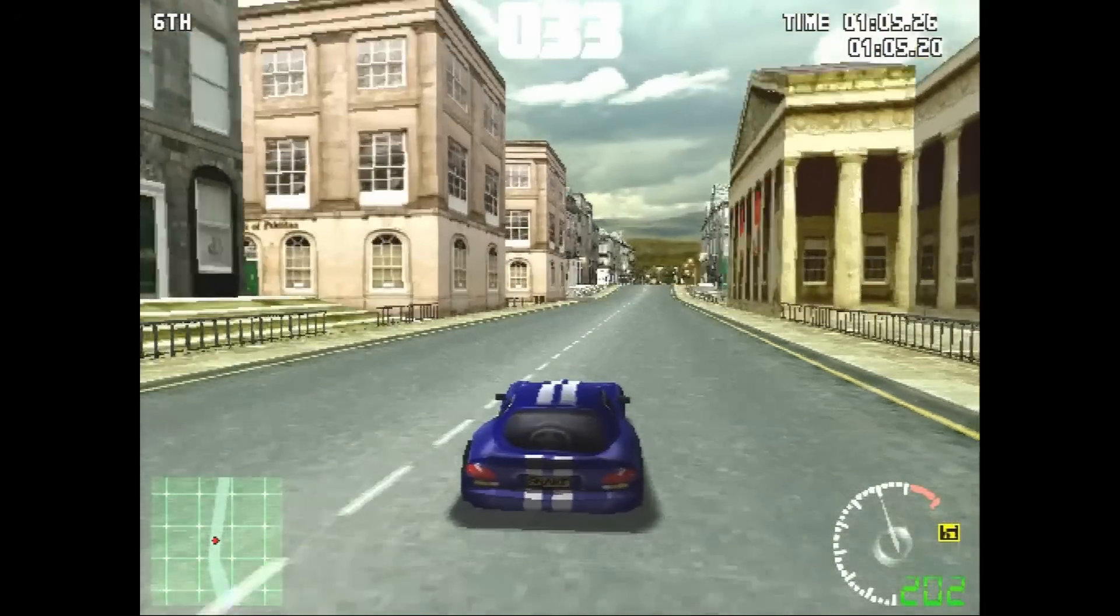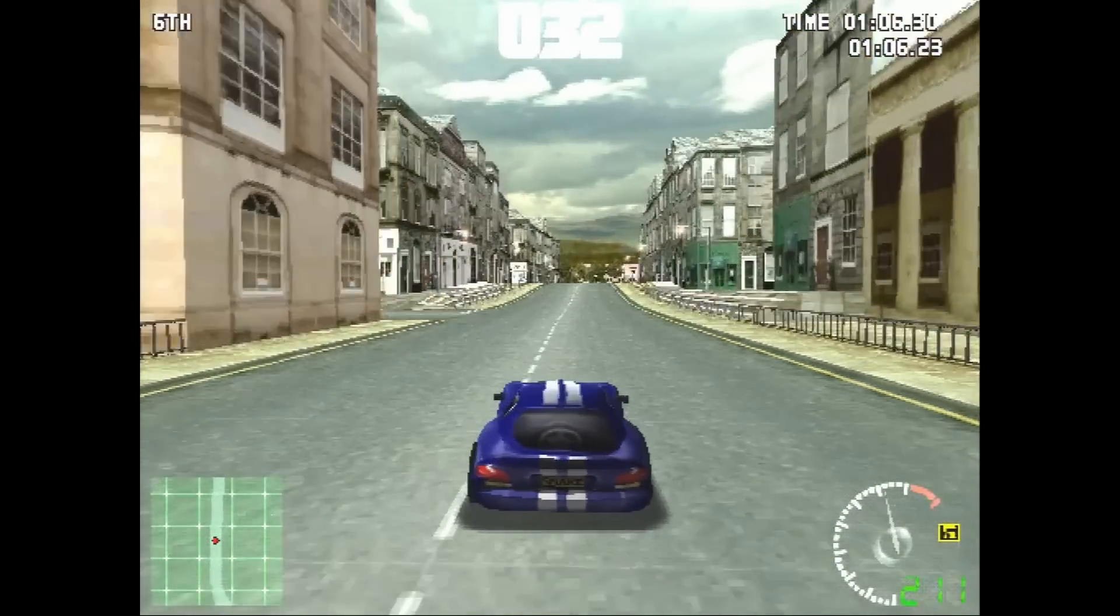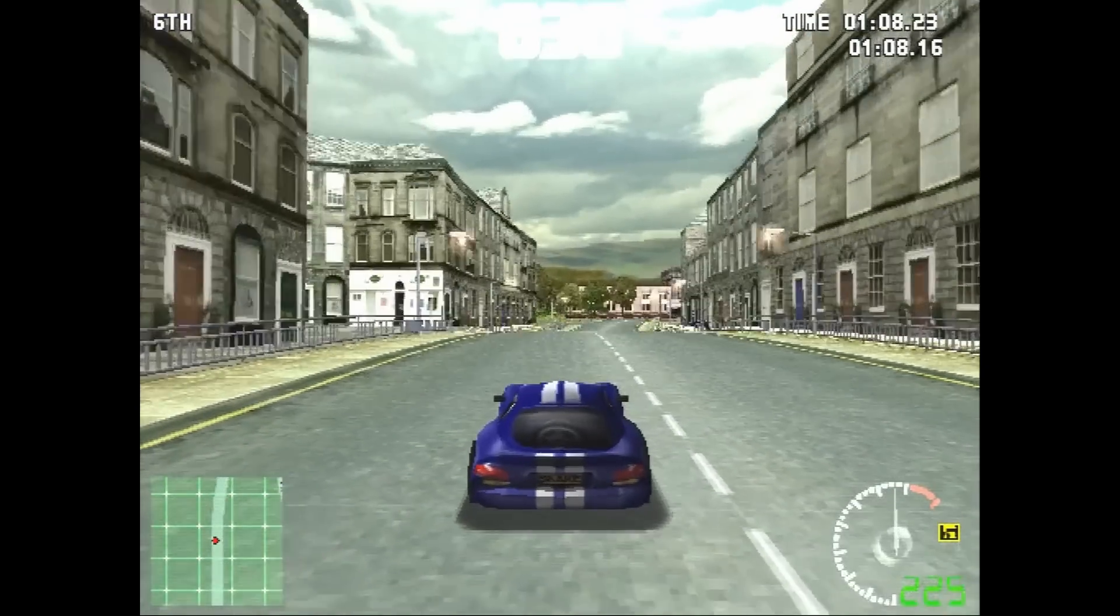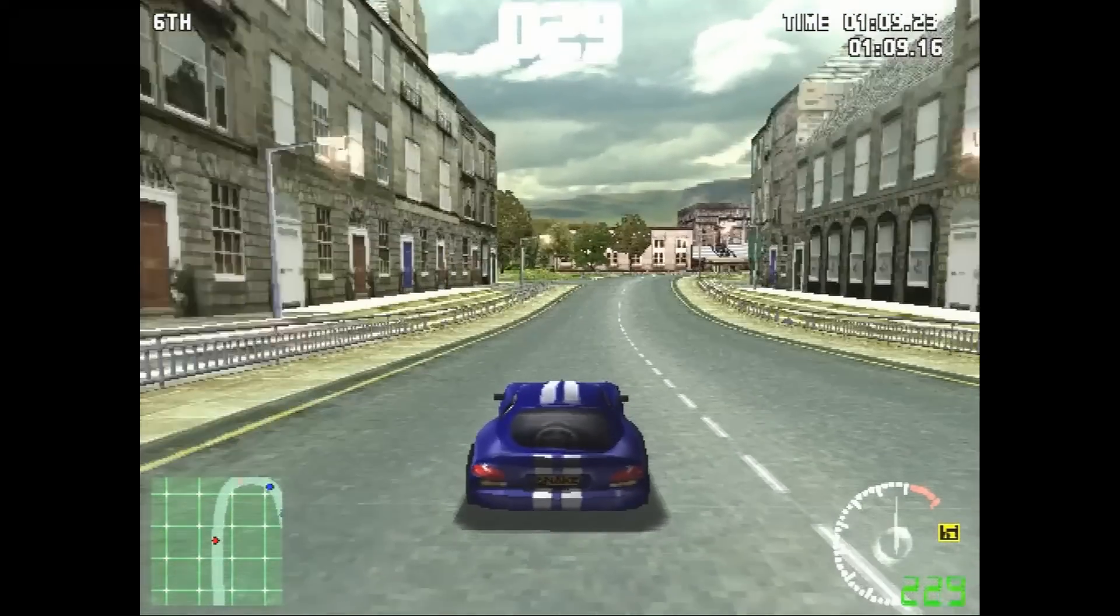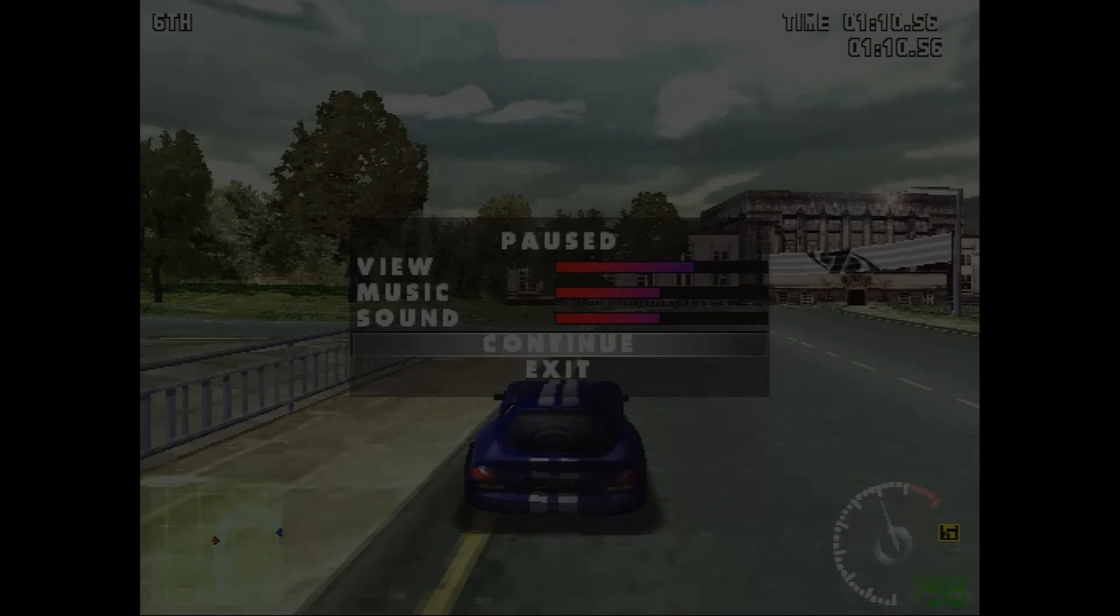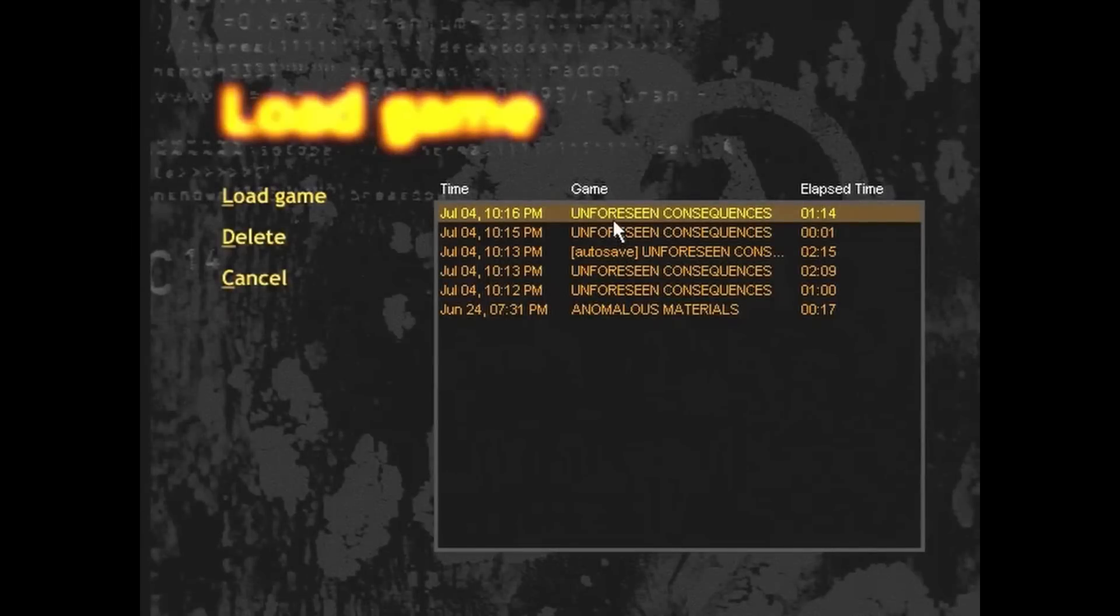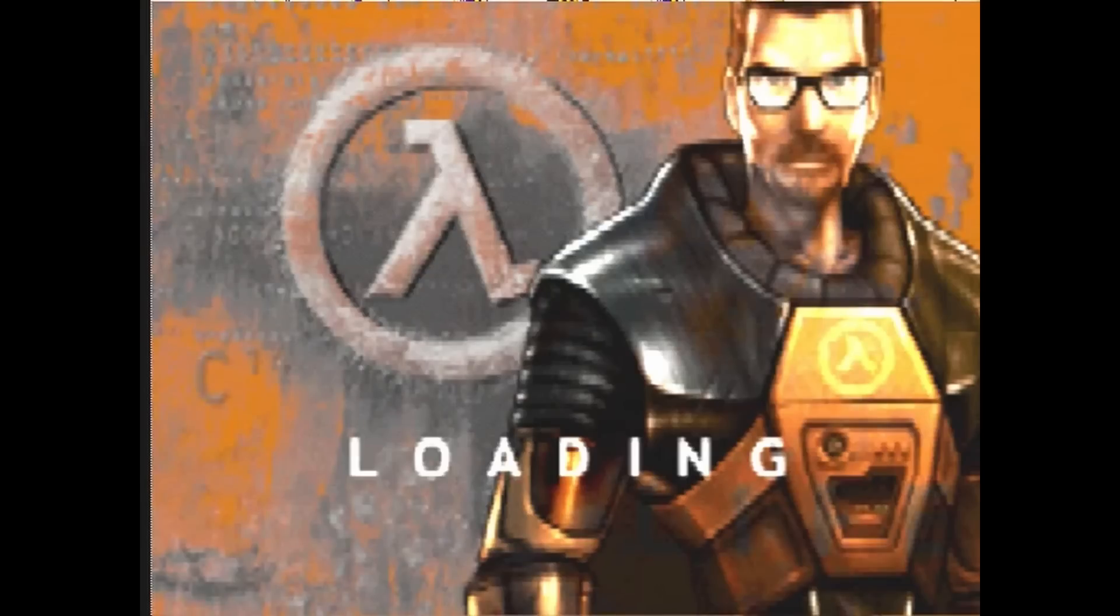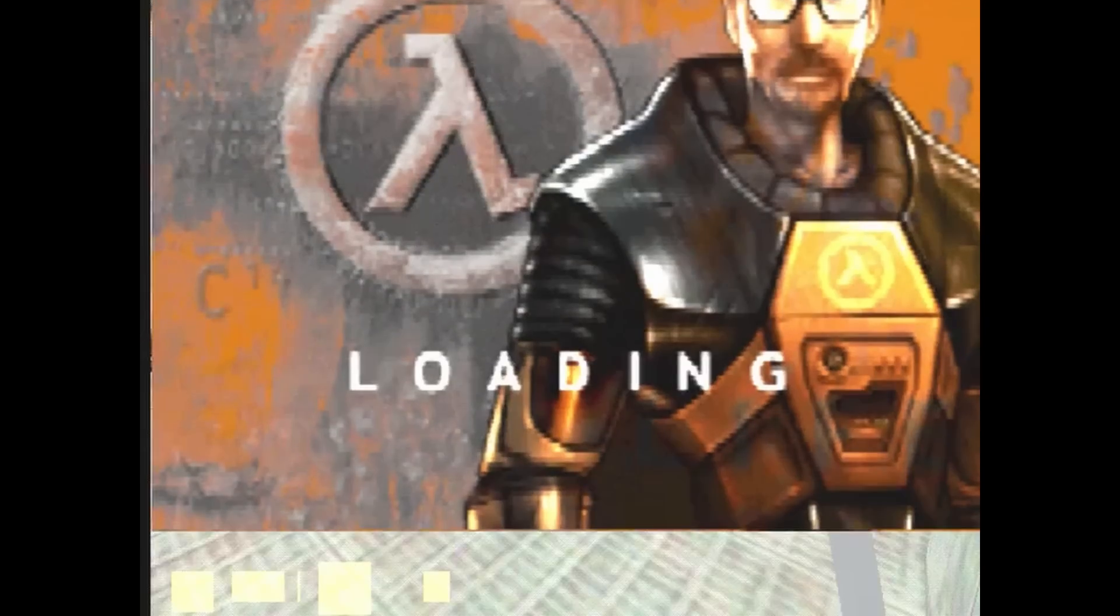We saw earlier that Test Drive 5 looks way better on a Voodoo, but it's not that bad on this S3. At the same time, other Direct3D games will render like this. And believe me, it's not the adapter's fault.